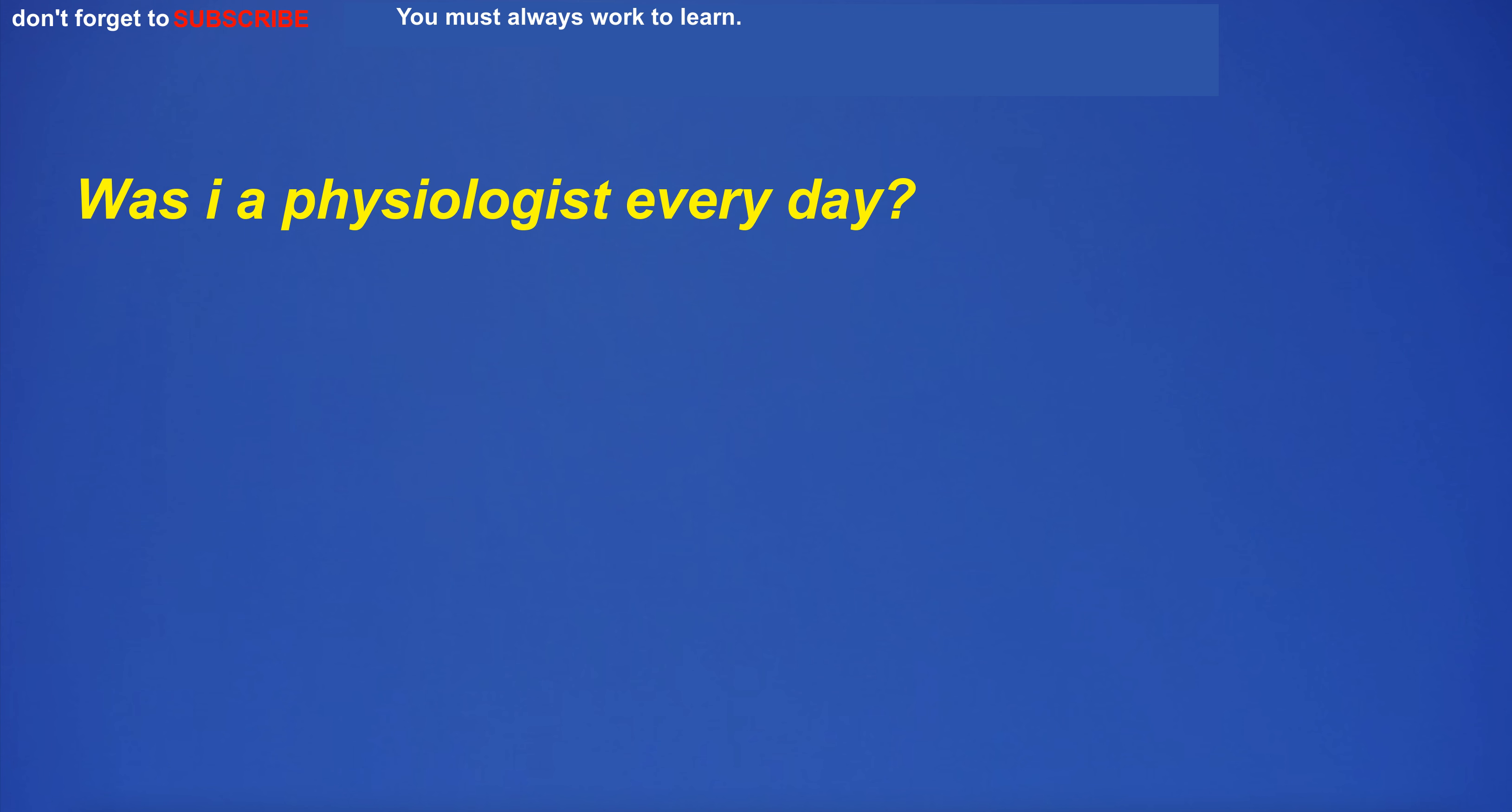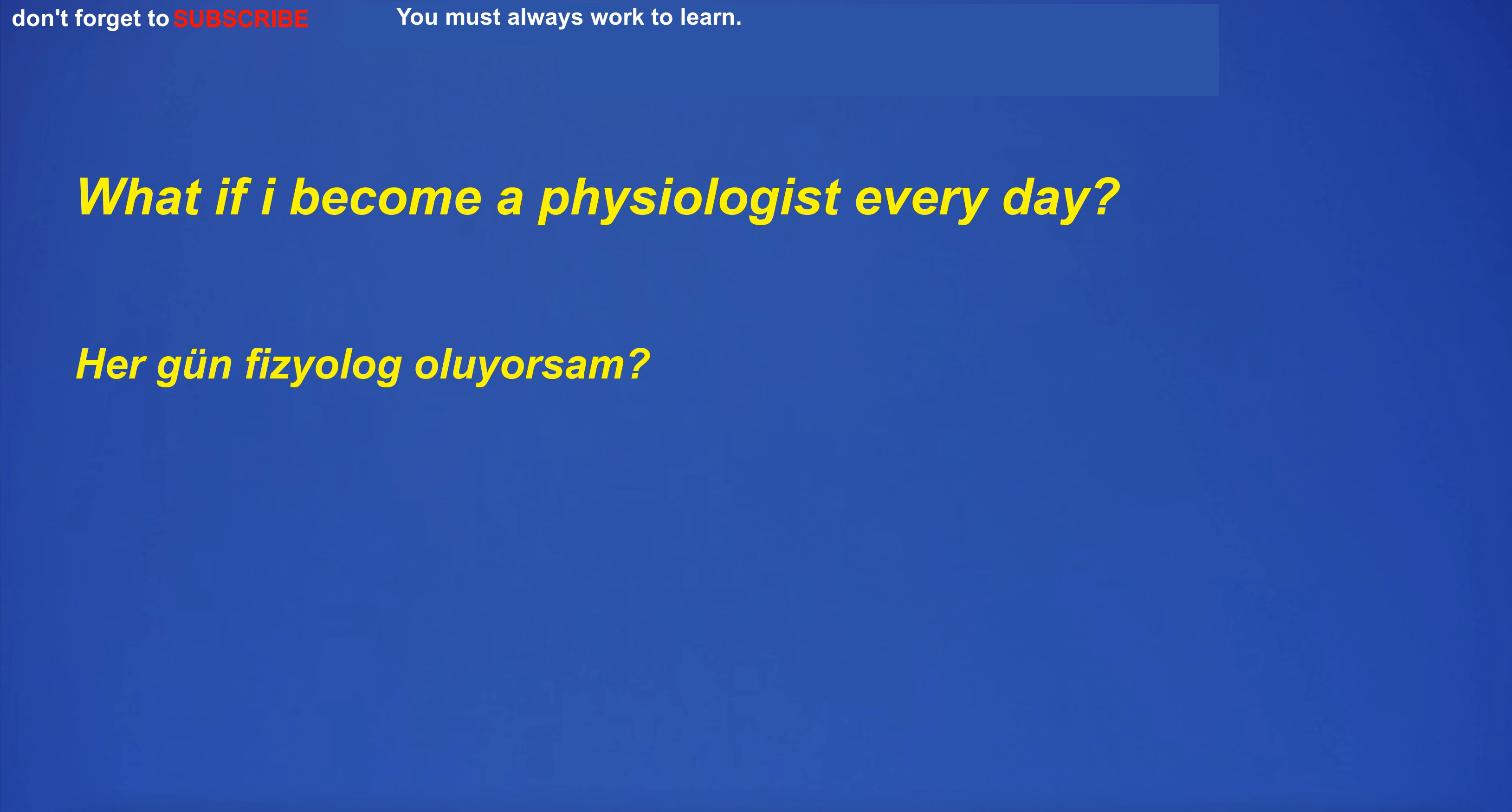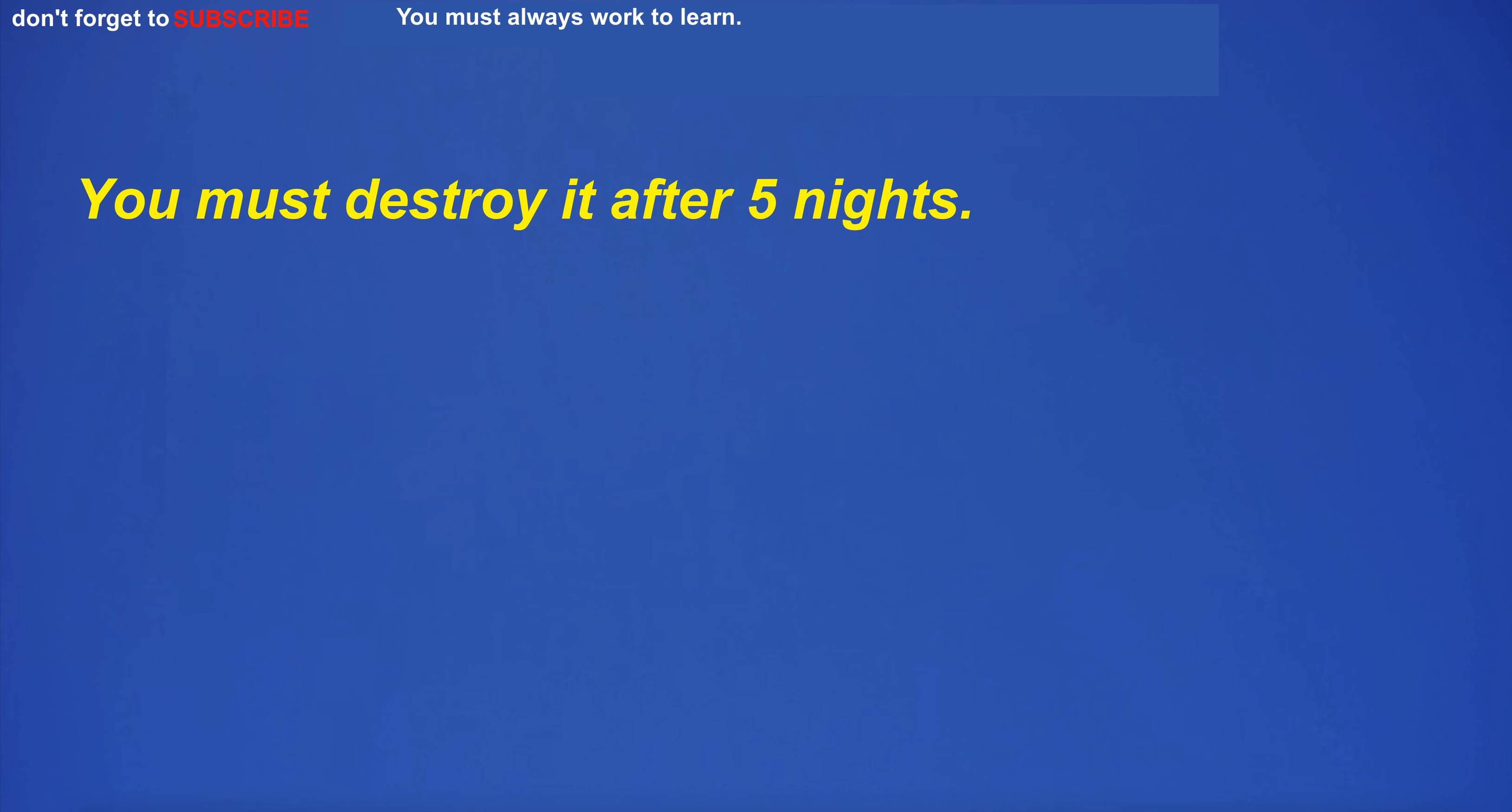Was I a physiologist every day? What if I become a physiologist every day?